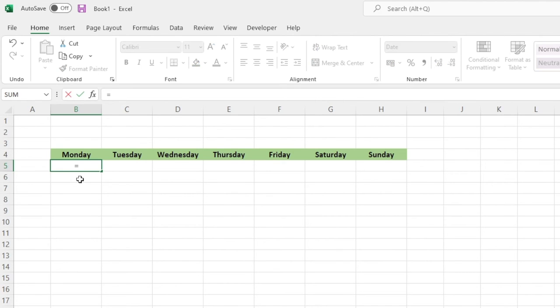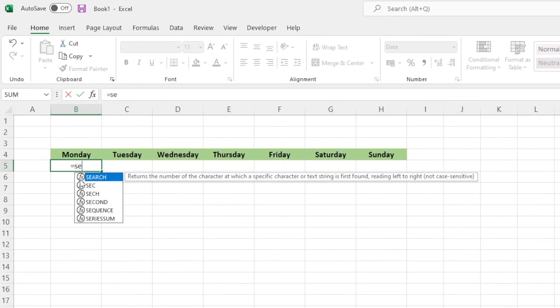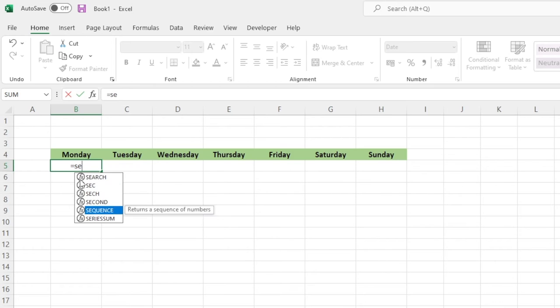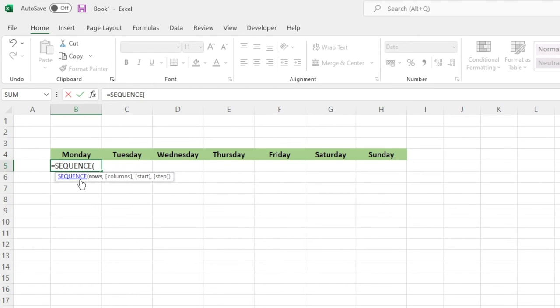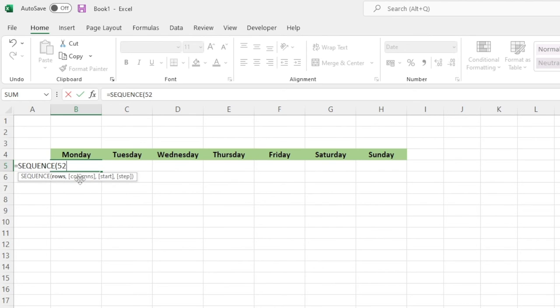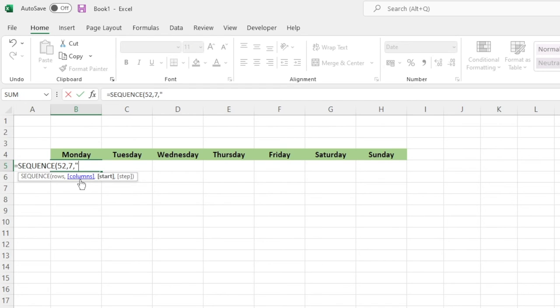So all we need to do in this same scenario is go equals SEQUENCE once again and this time we want to do 52 because we want to do 52 weeks, so type in 52. However this time I've got seven columns and we'll type the number seven, comma once again. And so what's the start date? I know the 1st of August was on a Monday, so we can do that just so we can stay true to the dates.